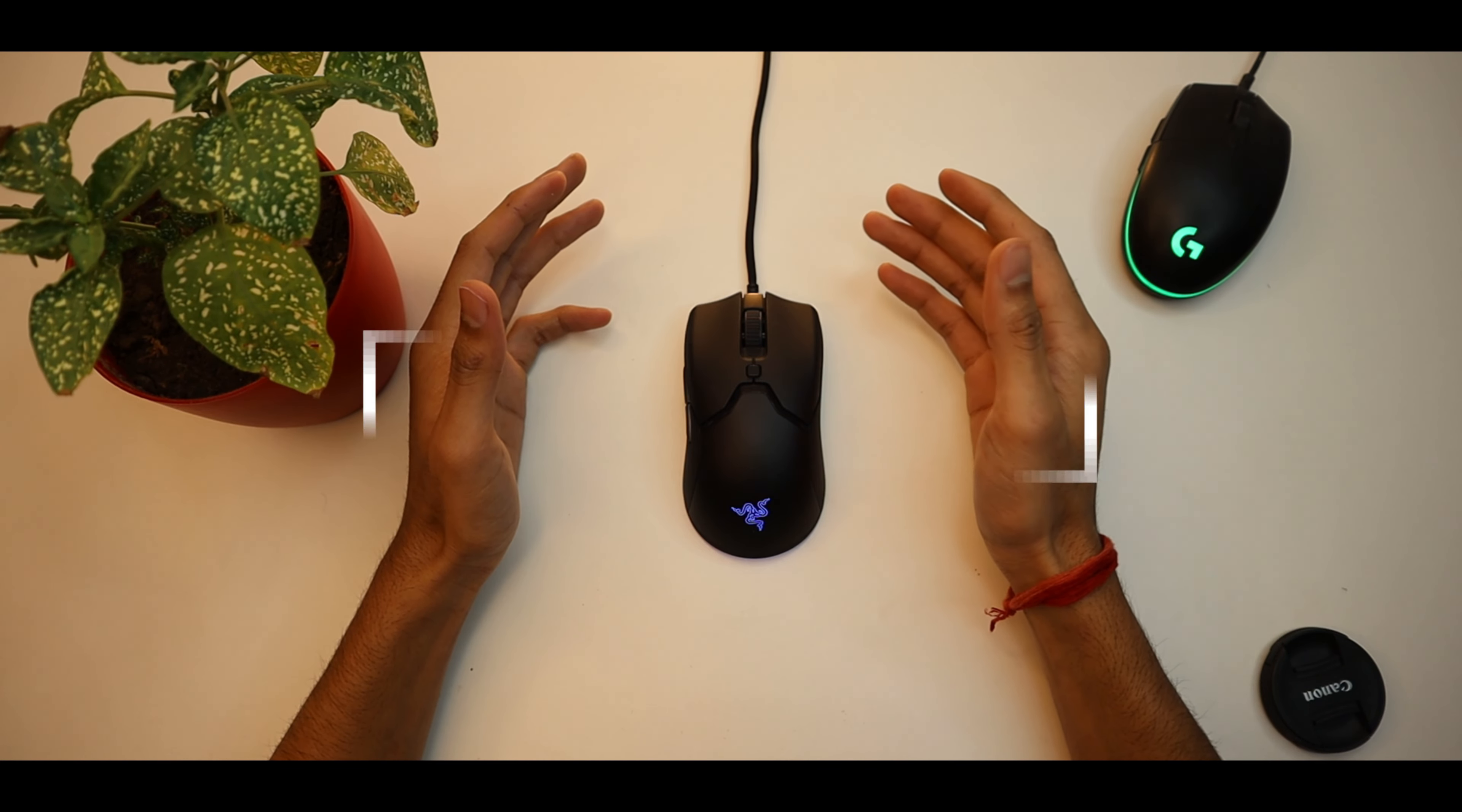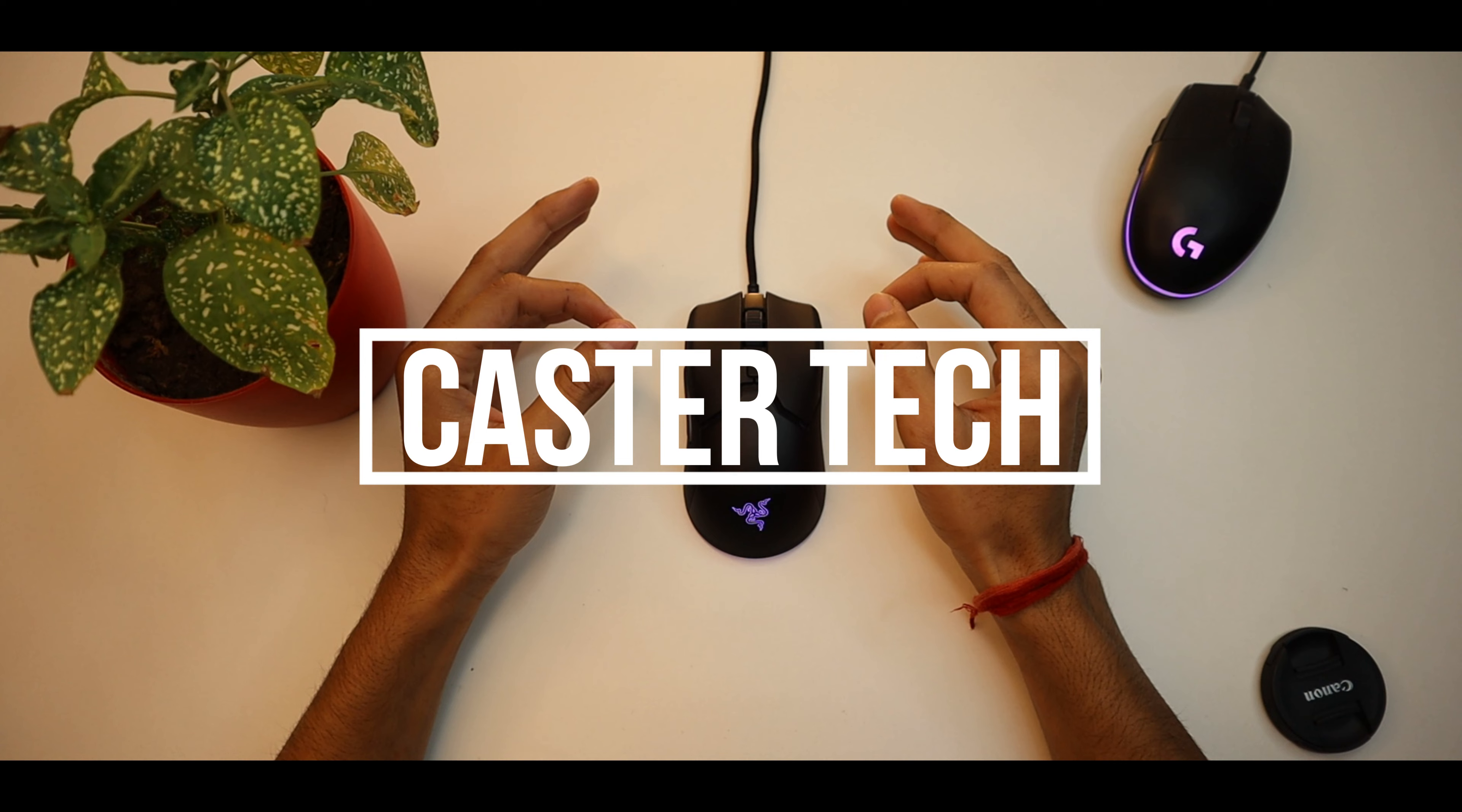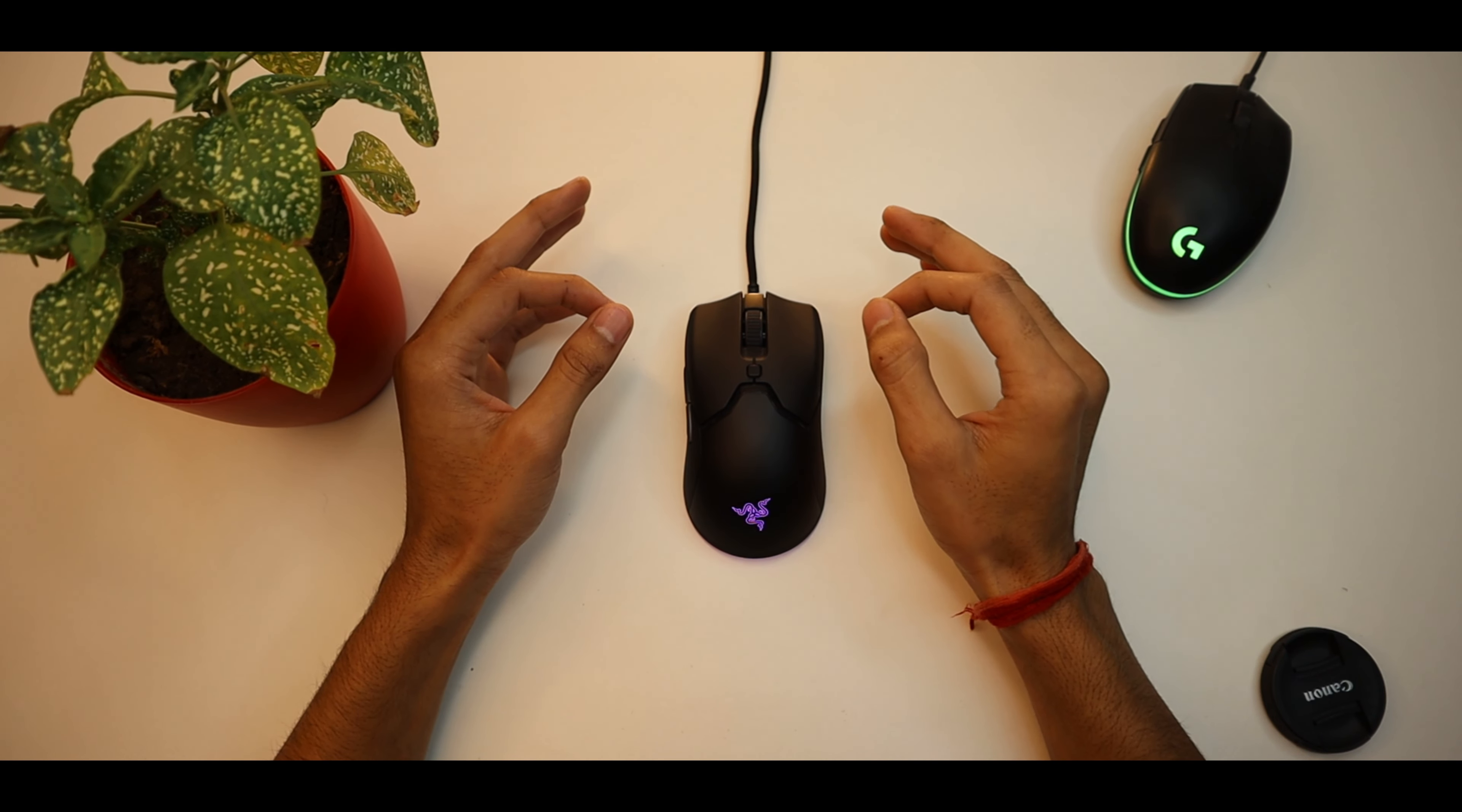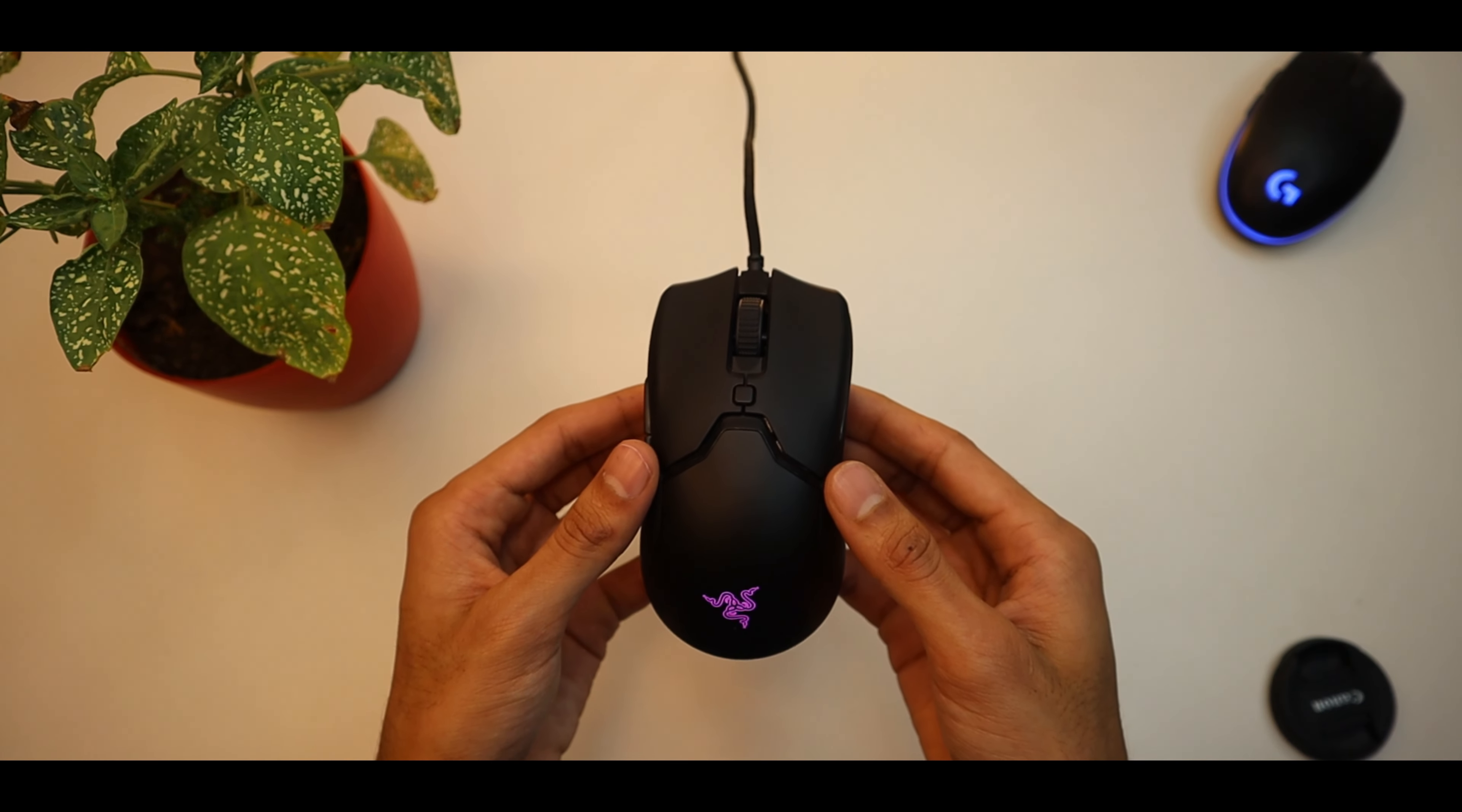Welcome back to another video, my name is Suraj Adhikari and you are watching it. So in 4 minutes and 30 seconds, I will tell you about everything about Razer Viper Mini and why this mouse in 2022 is the best. Let's start!